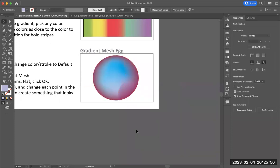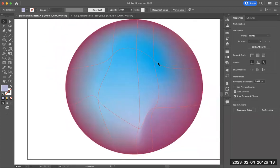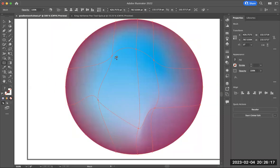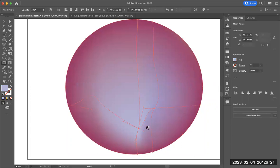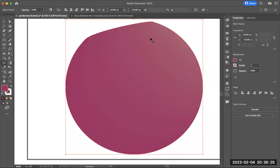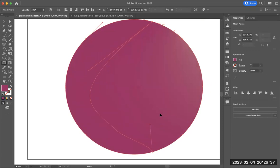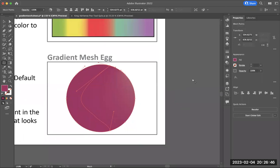One thing I recommend if you end up using the gradient mesh: make a copy of your shape and keep it off to the side on the pasteboard. Because as you work with these gradient mesh anchor points, you can go in and delete them, but your original shape ends up having some extra anchor points, so your original drawing might not look the same if you try to delete your mesh points. Usually if I'm drawing something with gradient mesh, I'll create a copy of it and work on the copy, fine-tuning those gradient mesh points.